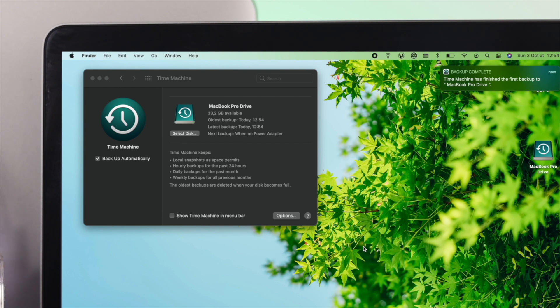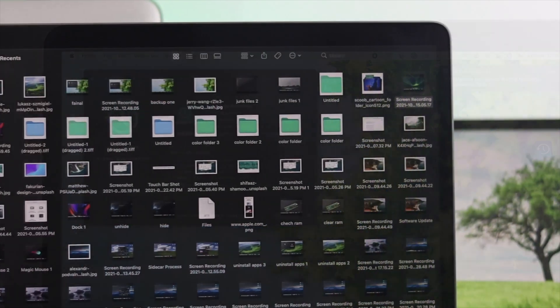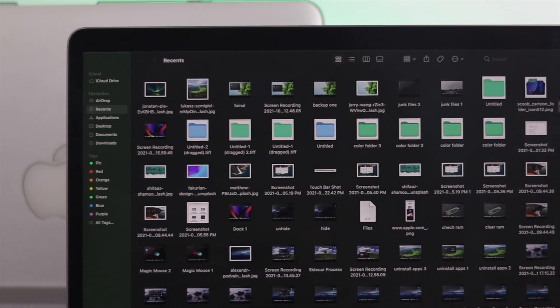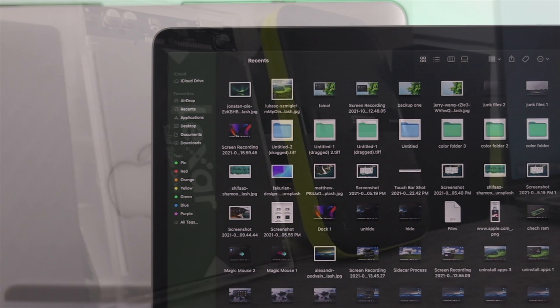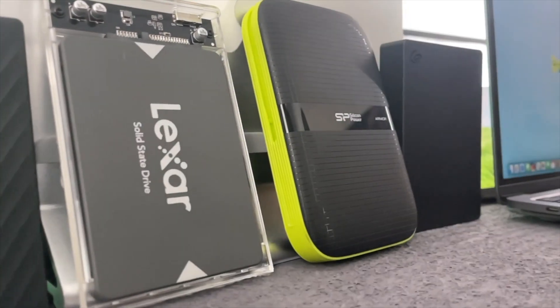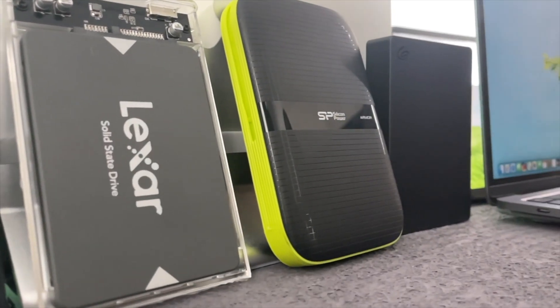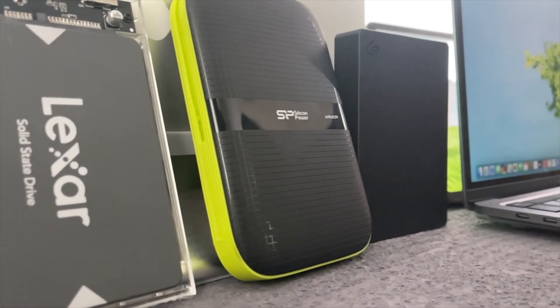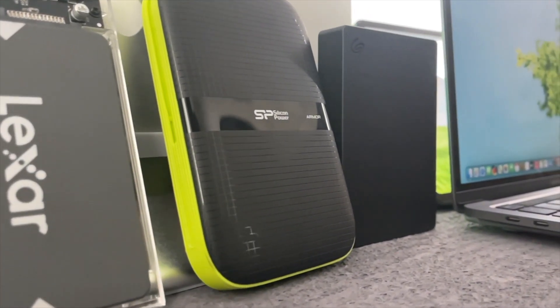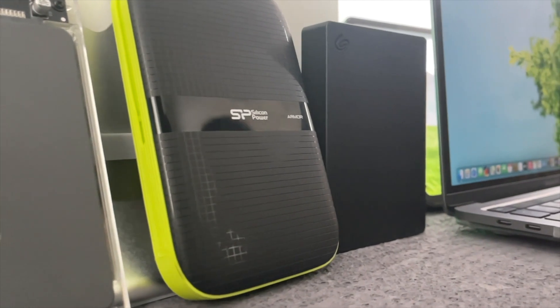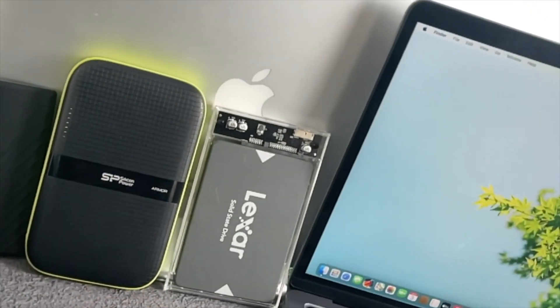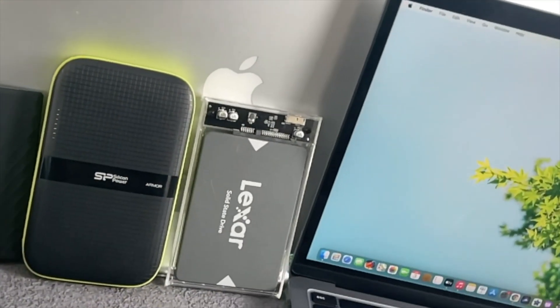After that, you're going to see the backup is going to say Complete. That means you've successfully backed up every single file that you have on your MacBook Pro to your external dedicated hard drive. This is how simple it is to backup your files on a dedicated hard drive from your MacBook Pro with M1 chip.